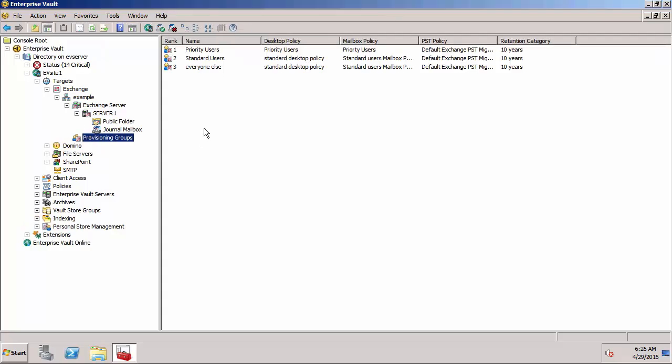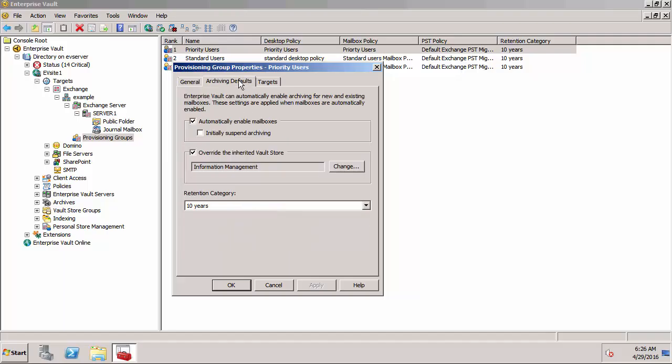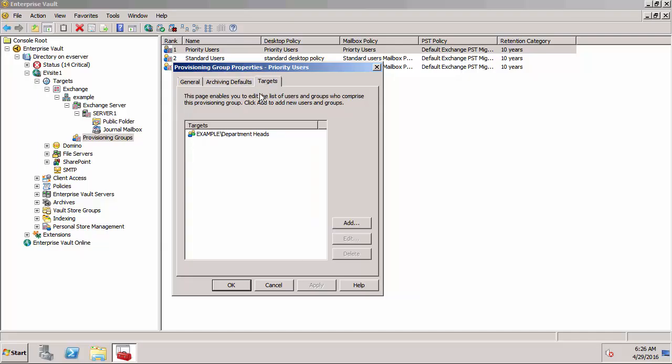We also need to configure at least one provisioning group. If we look at this Priority Users provisioning group, you'll notice that it's assigning different policies: the desktop policy, the mailbox policy, and the PST migration policy. It's also setting up archiving defaults so it's automatically enabling mailboxes. You can see the target, so any users in the Department Heads group are going to be added to this provisioning group and be provisioned.